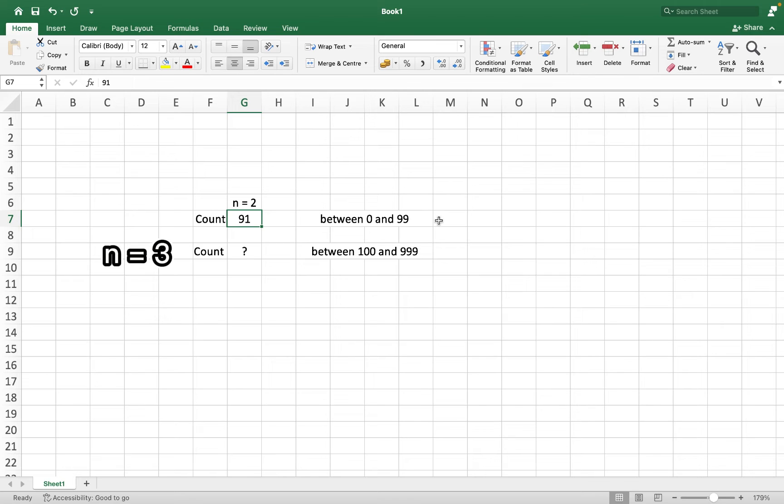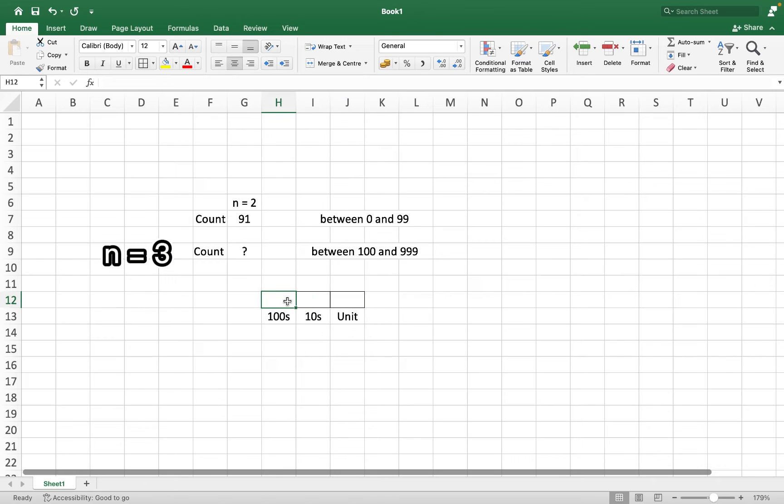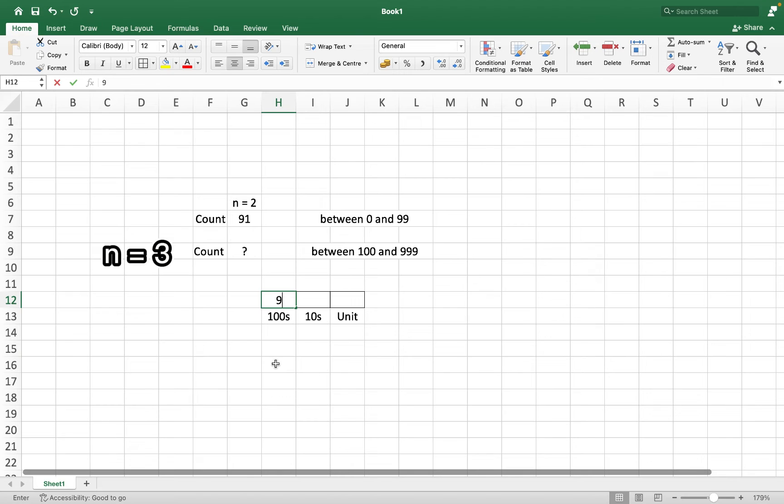The first thing that is intuitive is the count of numbers between 100 and 999 will be in three digits. Since it's a three digit number, it will have a 100 digit, a 10 digit and a unit digit. So how many possibilities exist for the 100 digit? Any number between 1 and 9? Yes, we can't have 0. So 9 possibilities exist.